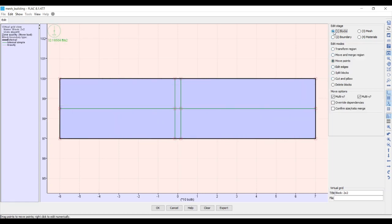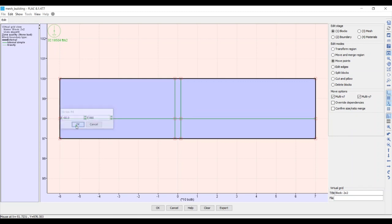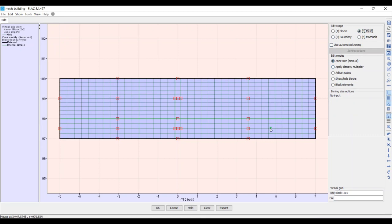One more thing: we go back to Blocks and move the horizontal dividing line so it coincides with the elevation of the toes, which is 980 feet. We right-click that line's point, change the y-coordinate to 980, and hit OK. Now let's look at the mesh — everything looks good. This is where we want to be, so we hit OK.